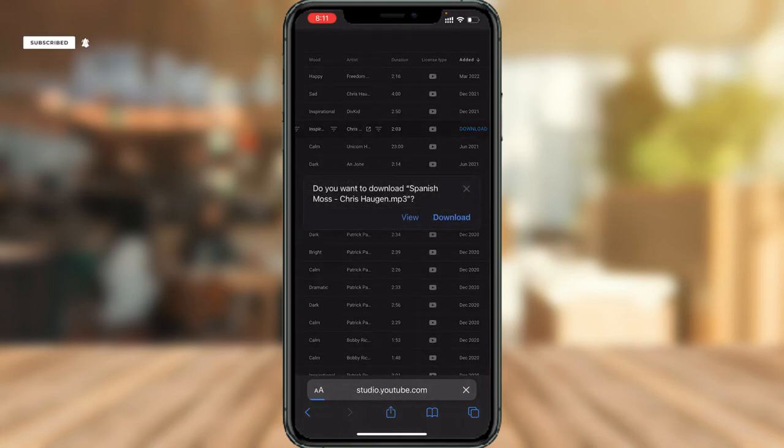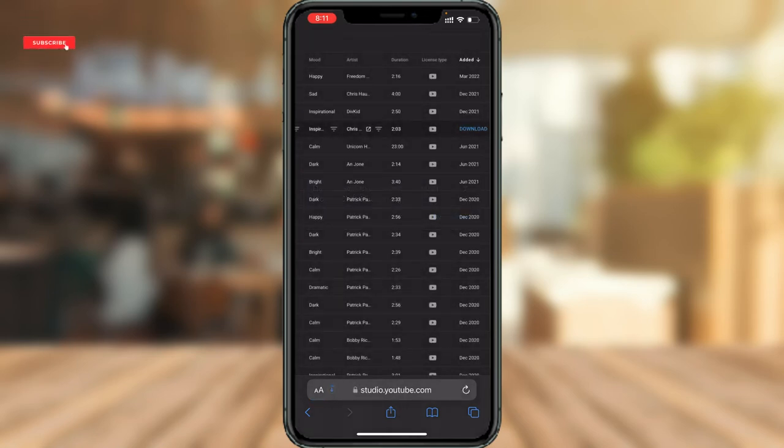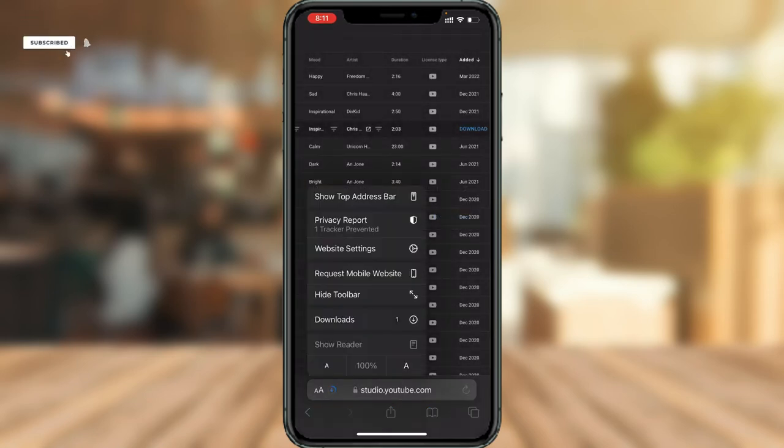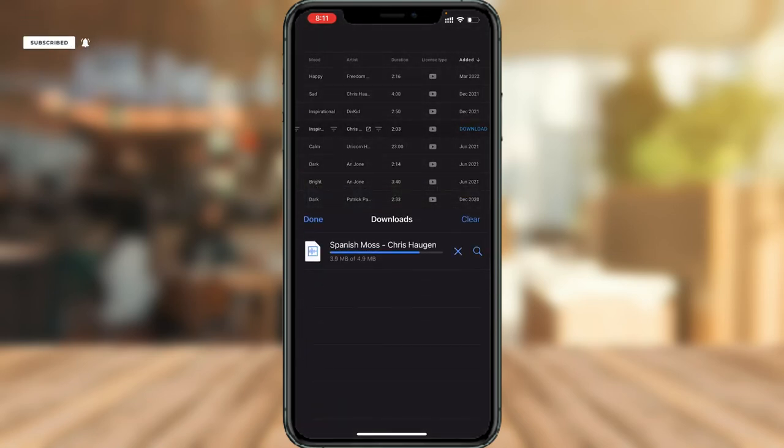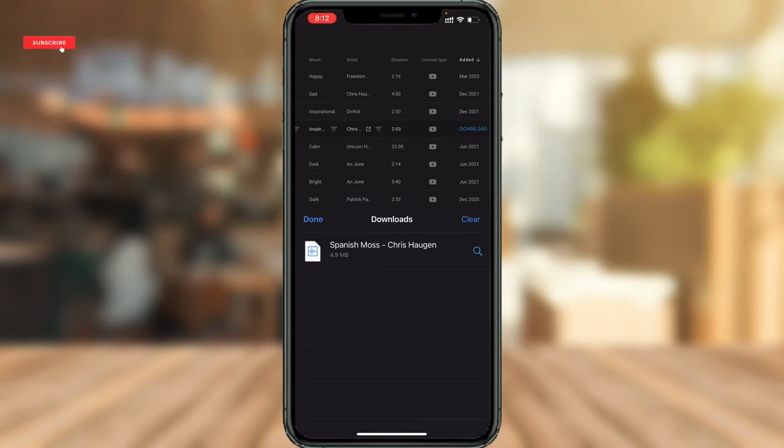I just simply click download, and if I go to my downloads, you guys would be able to see that the song is already downloading—in fact, it has already downloaded. Now I can use this track in my YouTube videos.